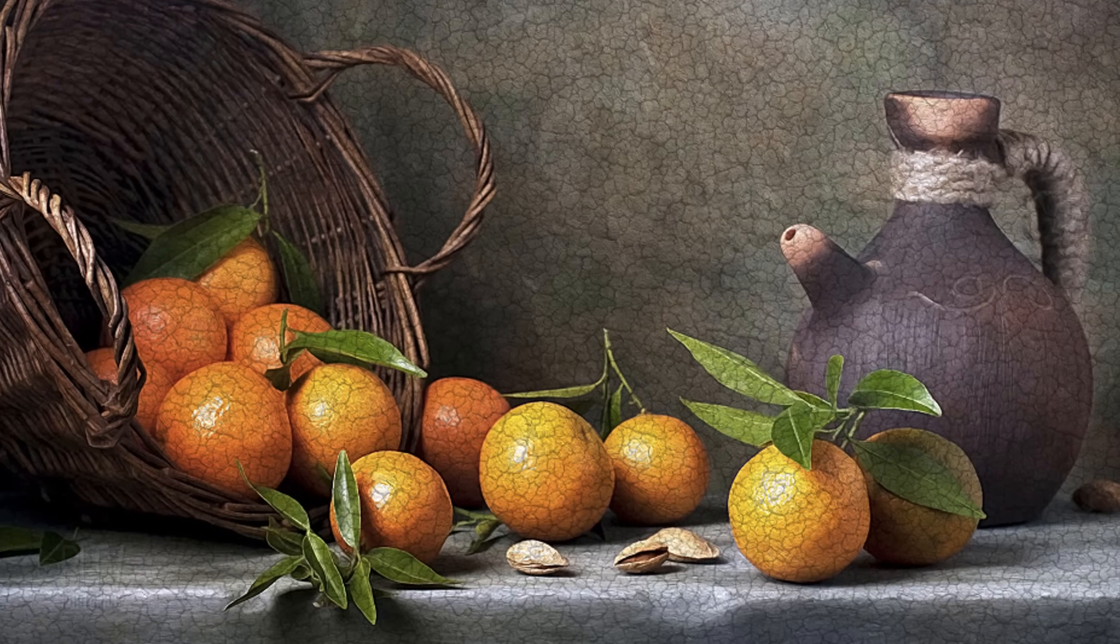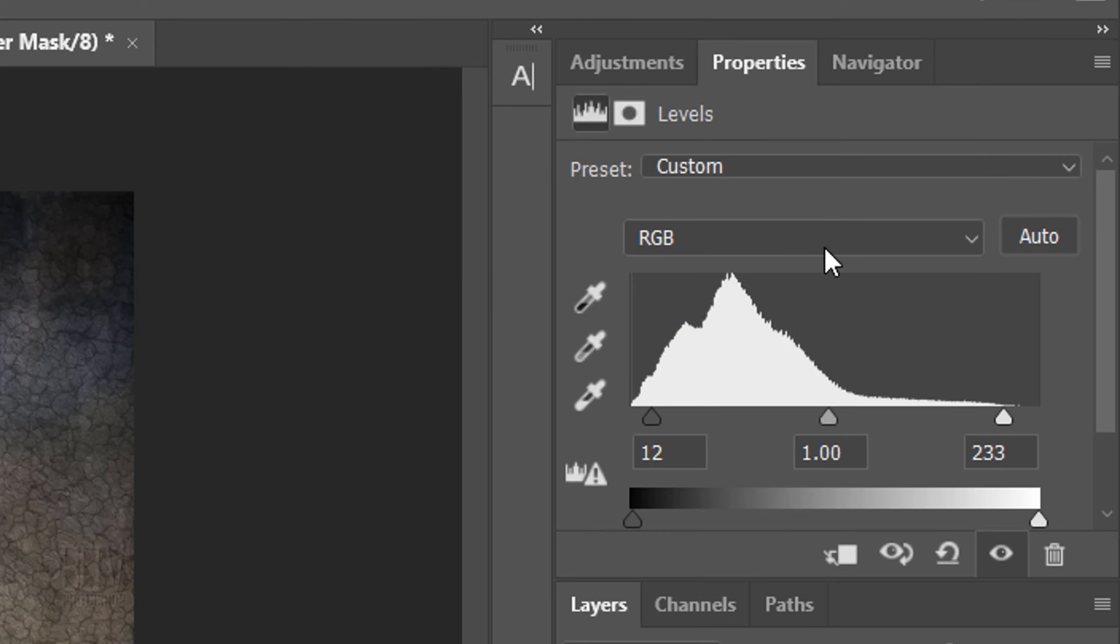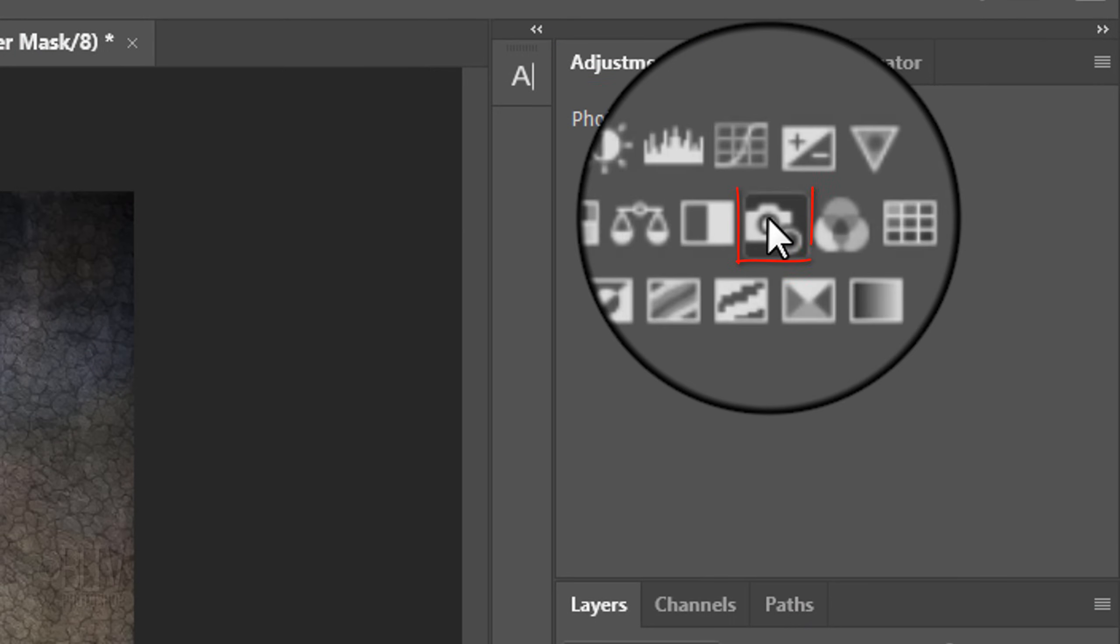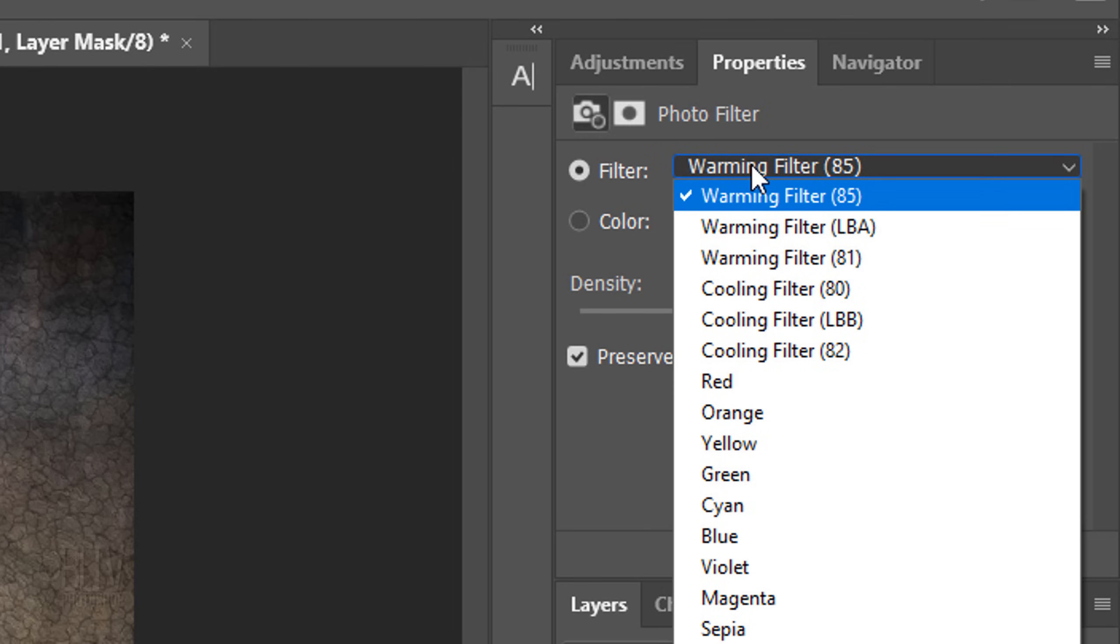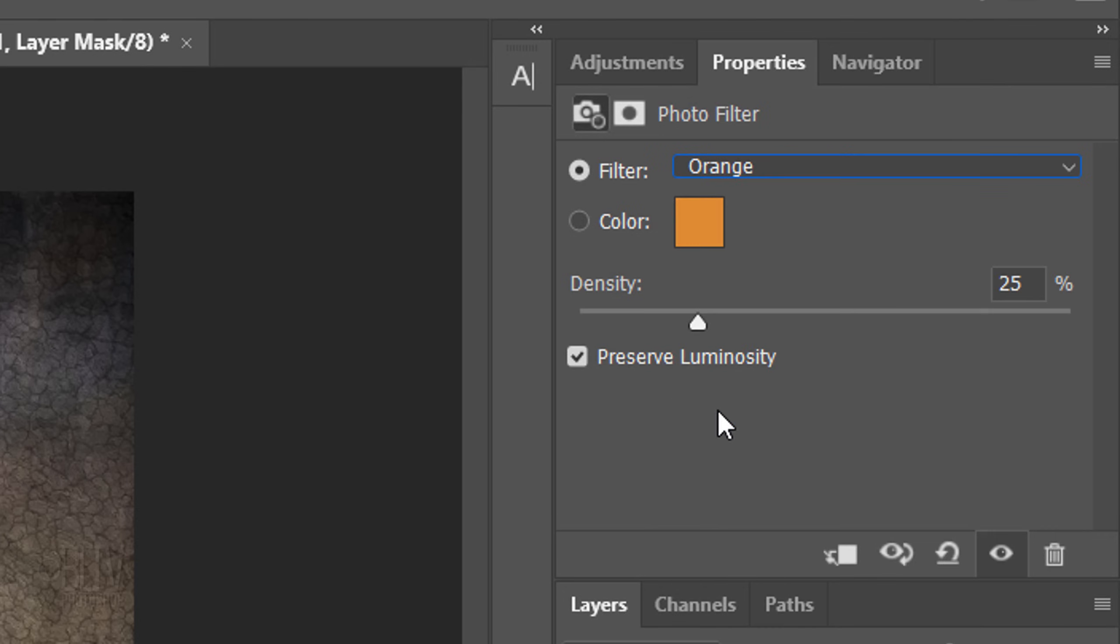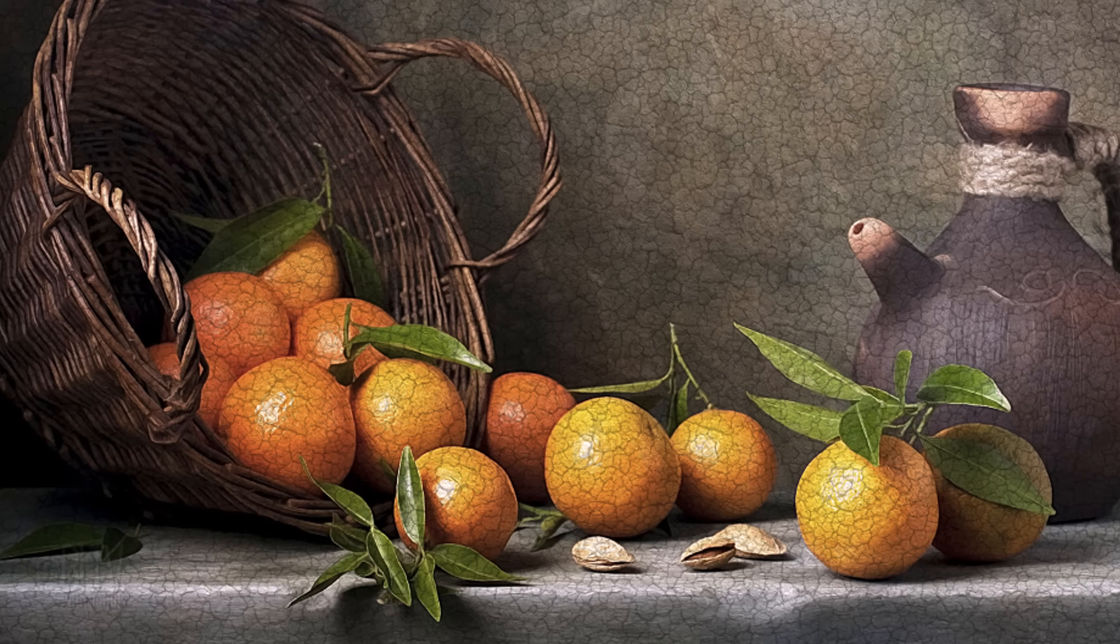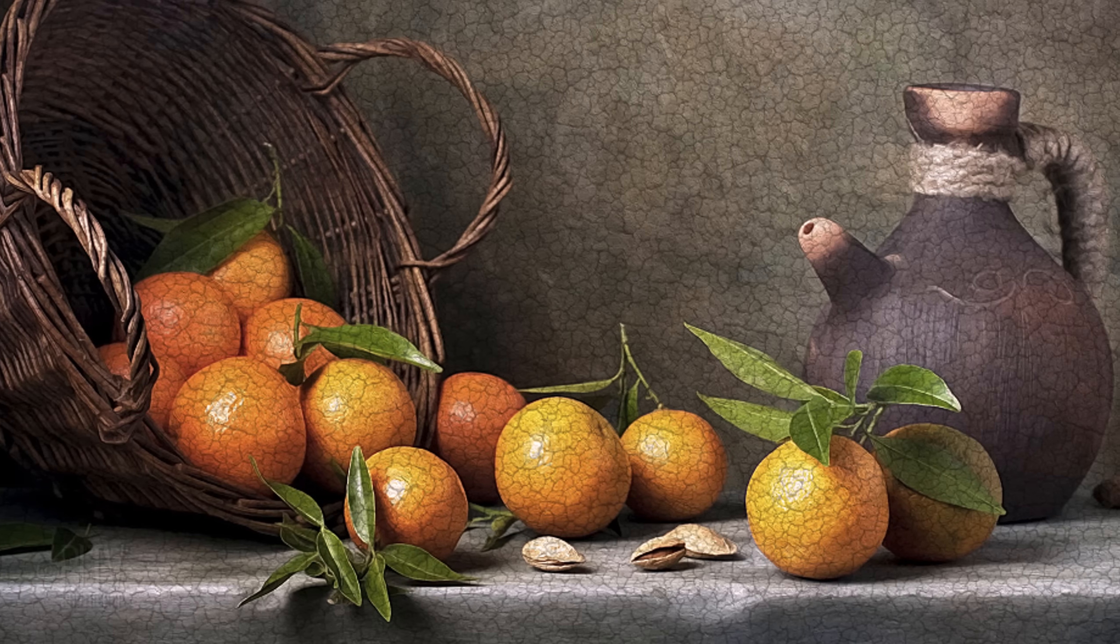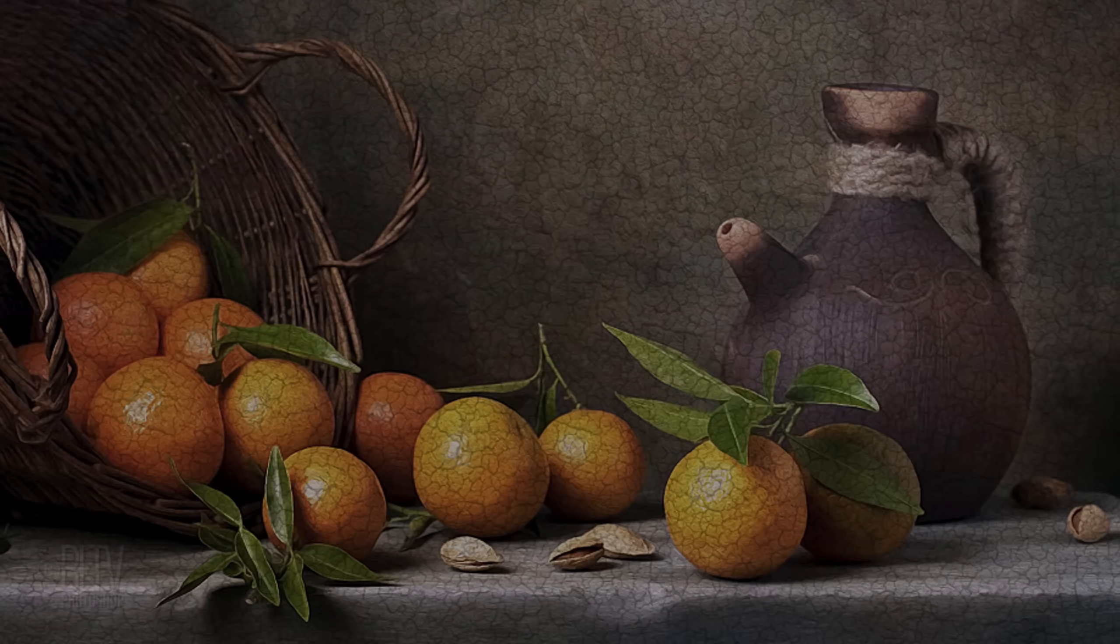Lastly, we'll give it a slight warm color cast, which occurs often over time to oil paintings. Open the Adjustments panel again and click the Photo Filter icon. Open the list of filters and click orange. I'll keep its default density 25% since this particular image is already relatively warm. Feel free to increase it, if you like, for your image.